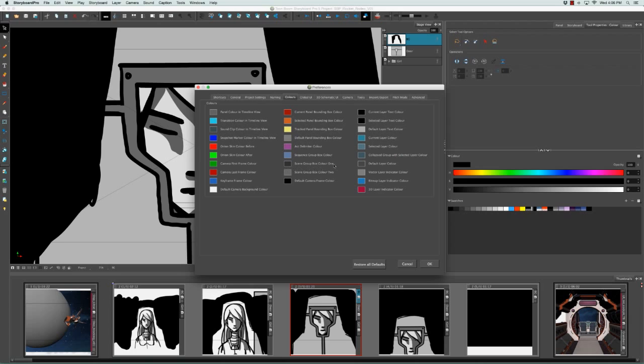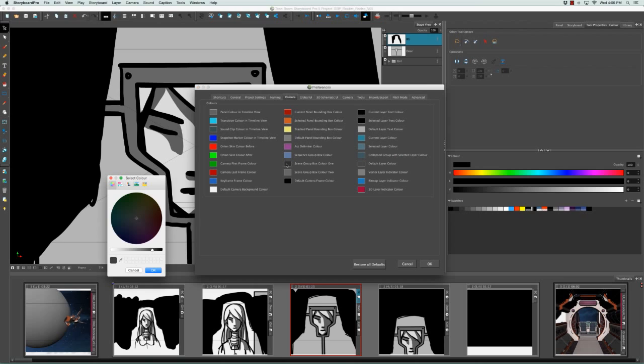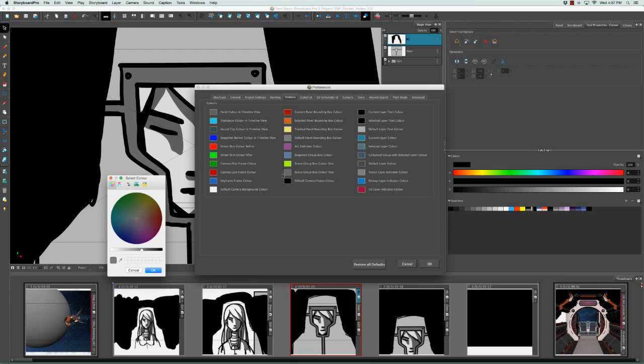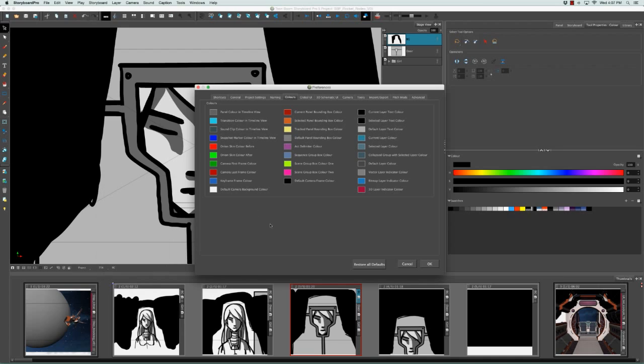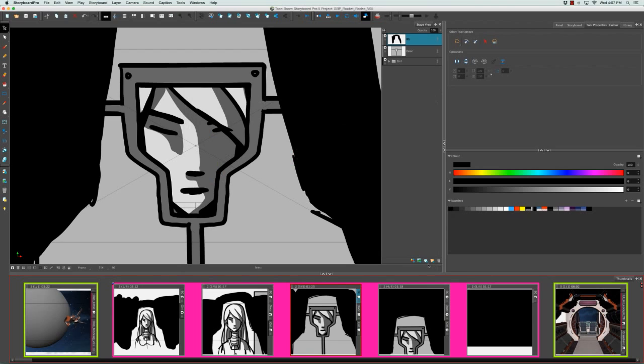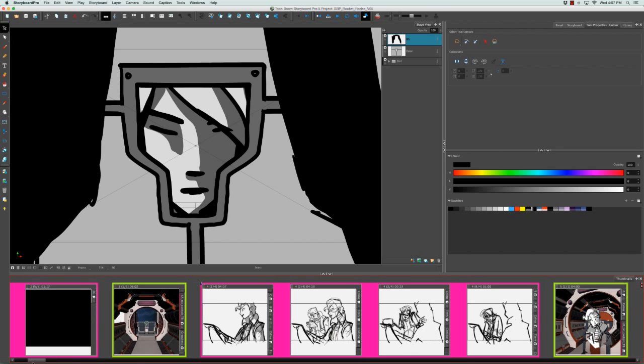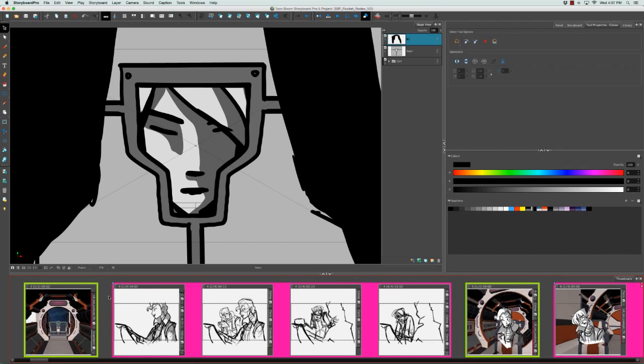We're going to start with the first one by clicking on the swatch to bring up the Select Color window. I'm going to select maybe something really obvious like a fluorescent green and click OK. I'm going to do the same thing for Scene Group Box Color 2, pick a fluorescent pink and click OK. Then I have to click on OK in the Preferences panel to validate that choice. Now if we scroll across in the thumbnail view, it's very obvious when a scene changes.